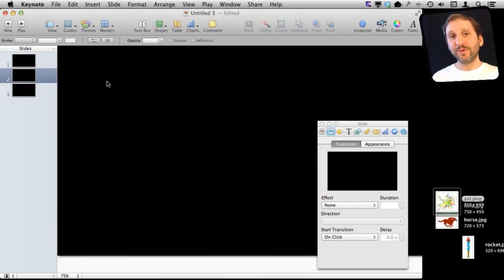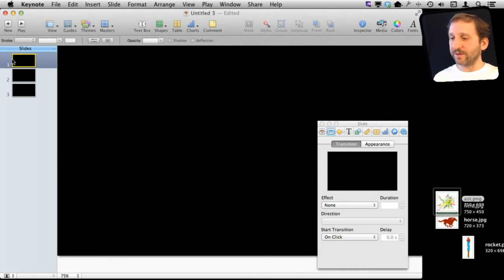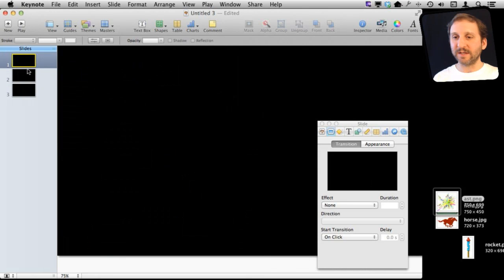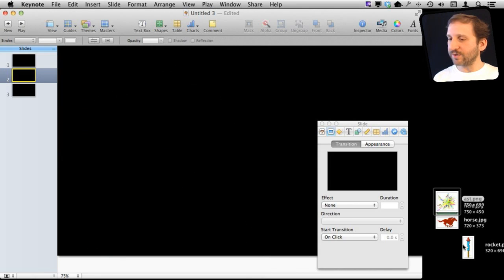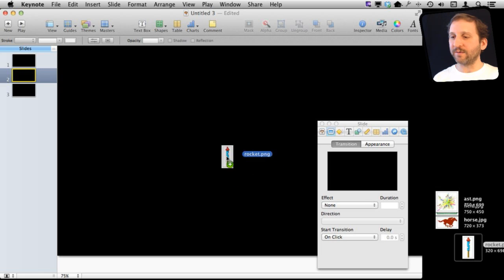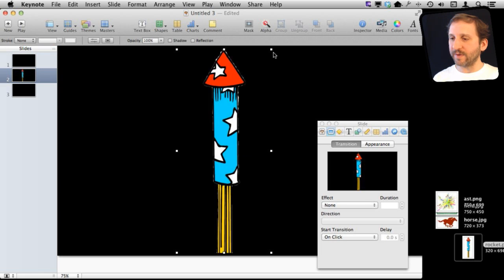Now you can also do animation with transition. So I'm going to have three slides here, three blank slides. The first one is going to be blank. The second one is going to have this rocket graphic I'm going to drop in there.